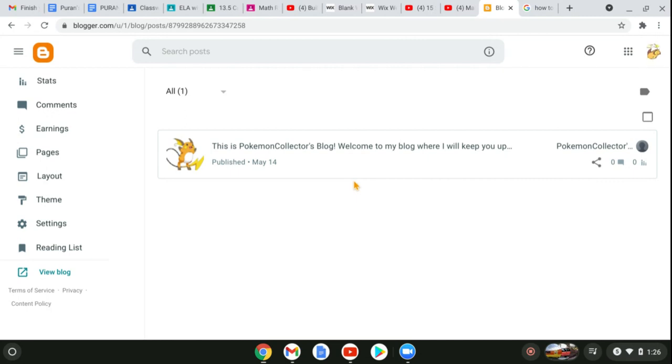Just a really short video about something where you can check without having to come to my YouTube channel about if I'm going to post videos or not today, or the week, or the month, or whatever.